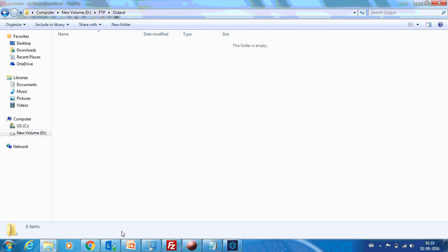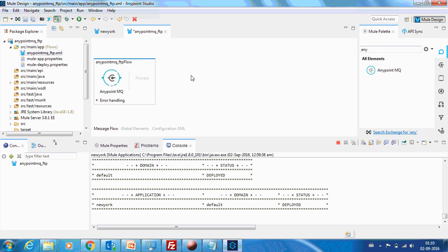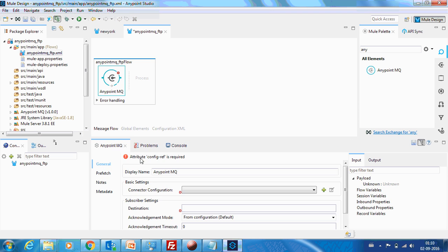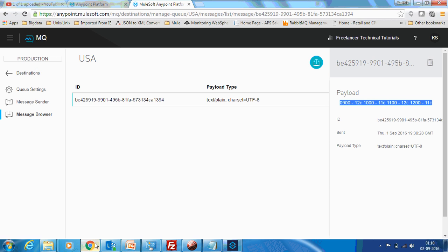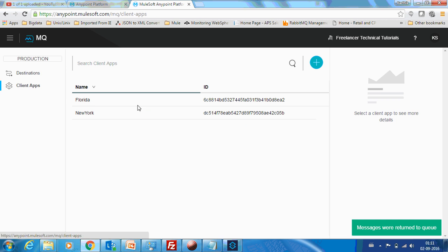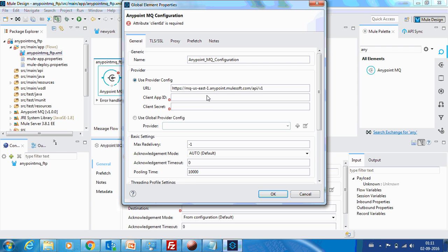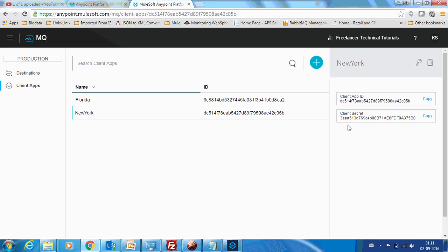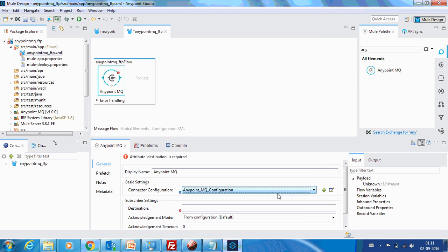First I need an AnyPoint MQ connector. You need an application ID. So we will use the application ID that we used in the previous example, which is New York. Creating an application ID provides you to provide access to each and every user or organization so that you can control the access of everyone. This is a secret. So destination ID would be USA.